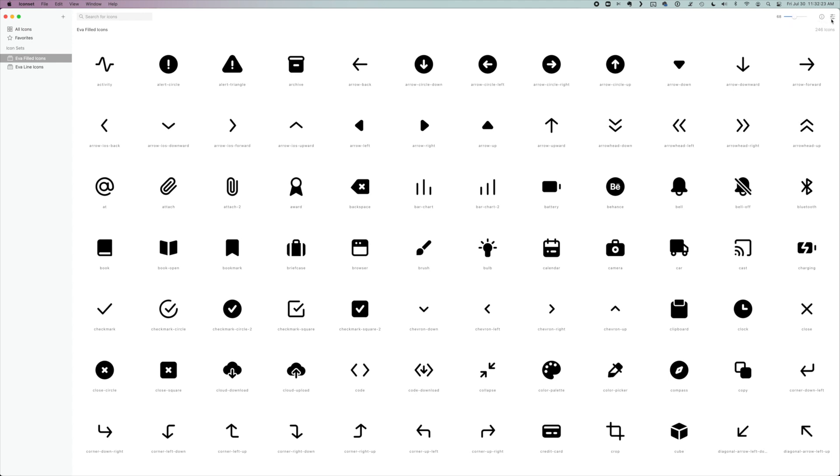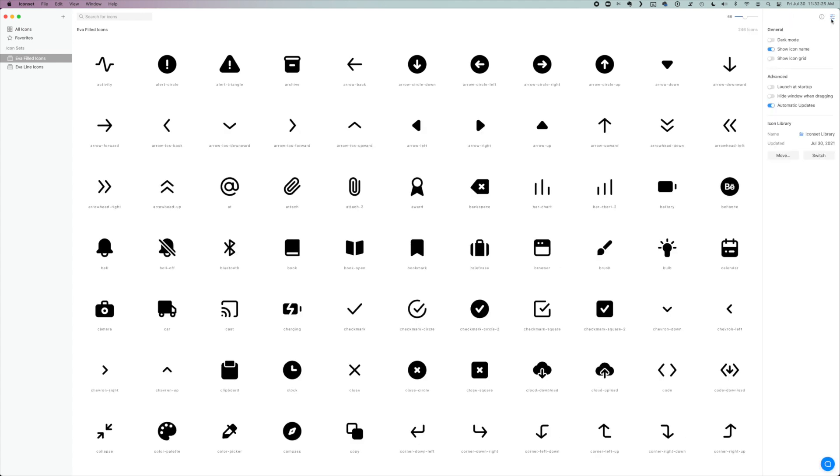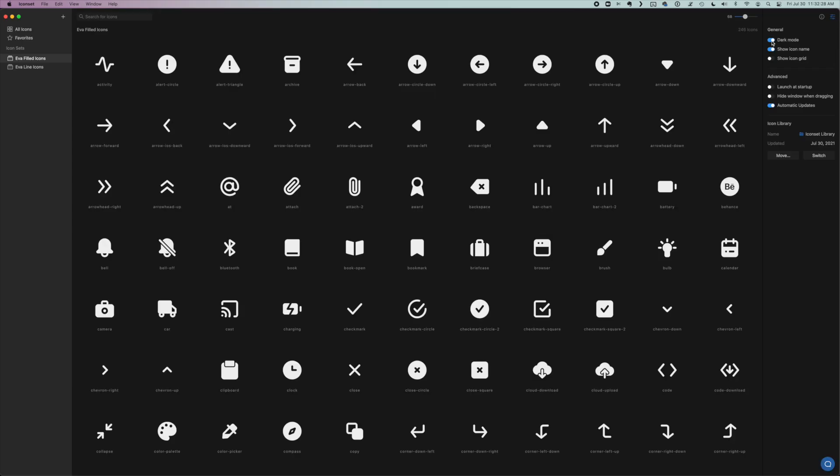And then if you click on the little toggle here for the settings, you can turn on dark mode and see what they look like. And you can also choose a couple more advanced settings.